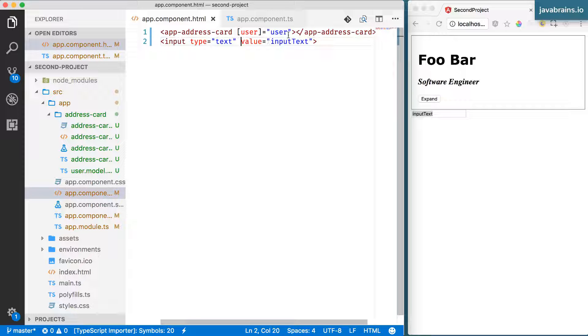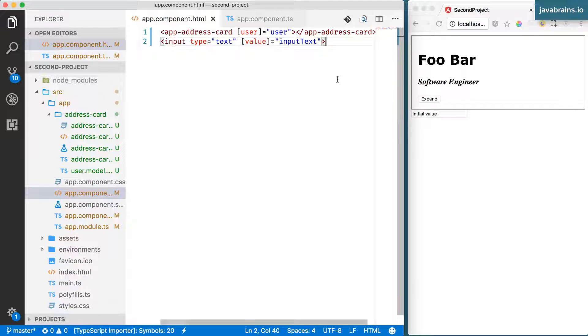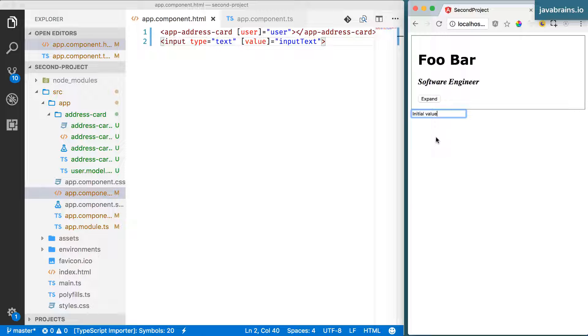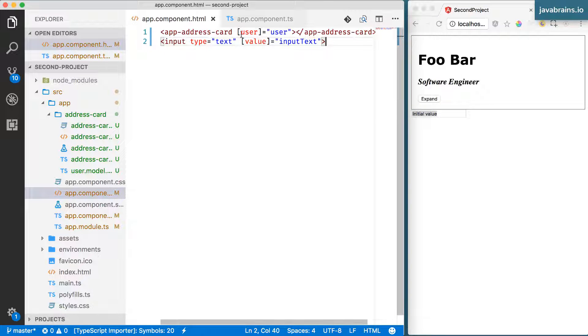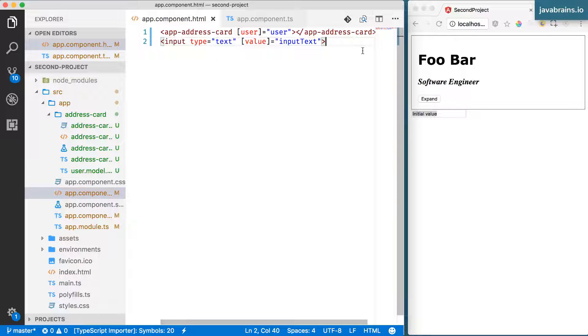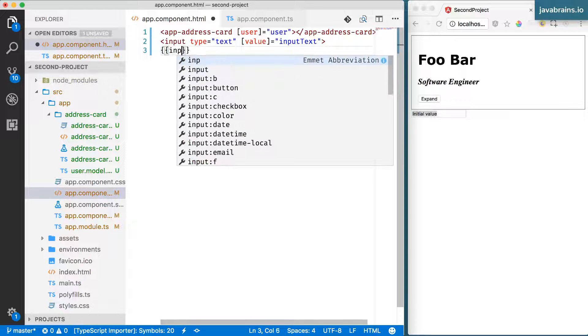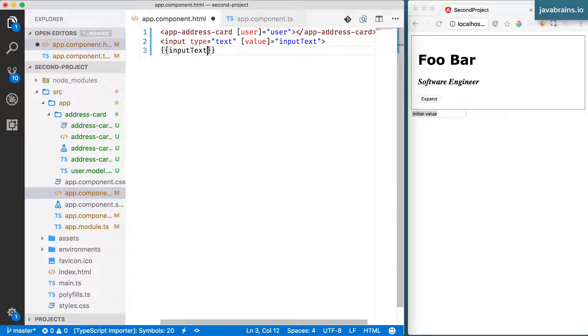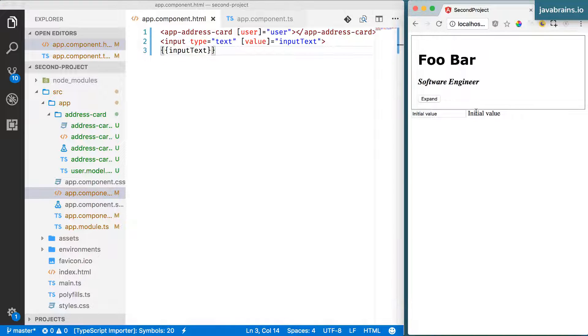so that it gets the value over here. Now what happens is if I were to change this, let's say I also have inputText printed out as is over here, it's an initial value.